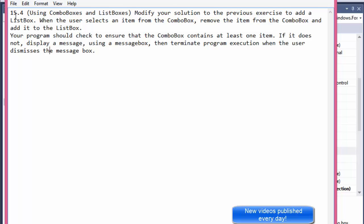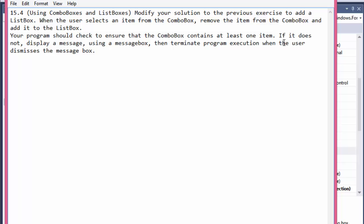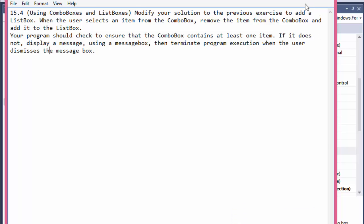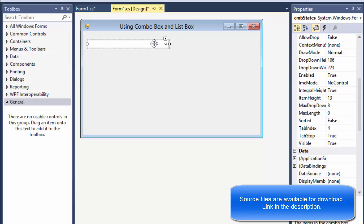...we will now add it to a list box. Your program should check to ensure that the combo box contains at least one item. If it doesn't, display a message using a message box, then terminate program execution when the user dismisses the message box.